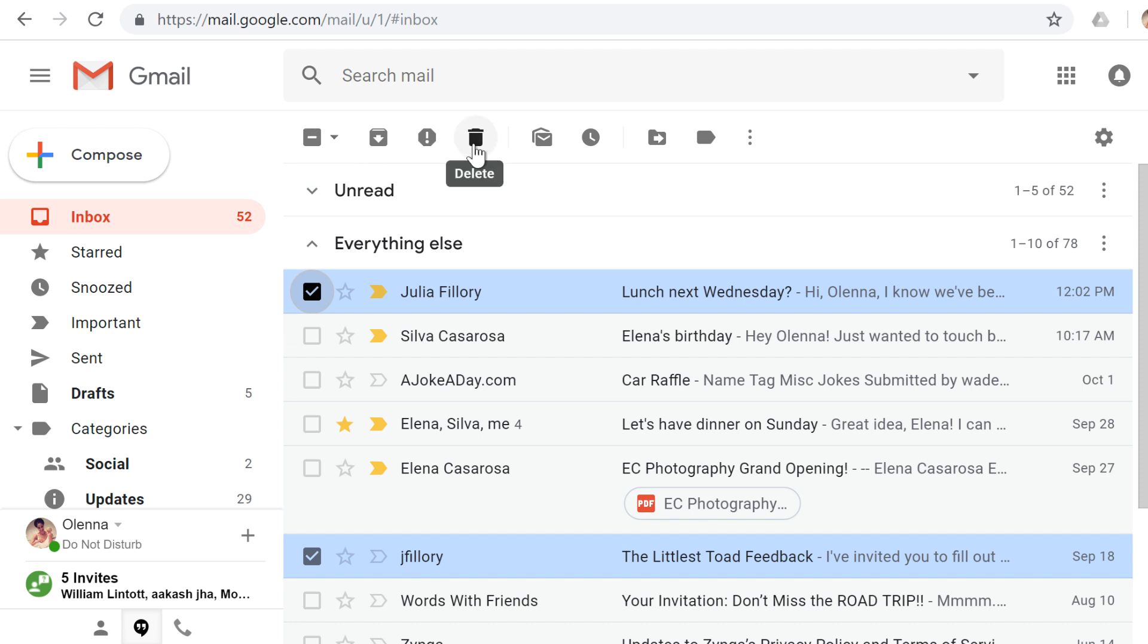you can delete them, and if they are spam messages, then you can report spam, which will delete them and also help Gmail filter out those types of messages in the future.